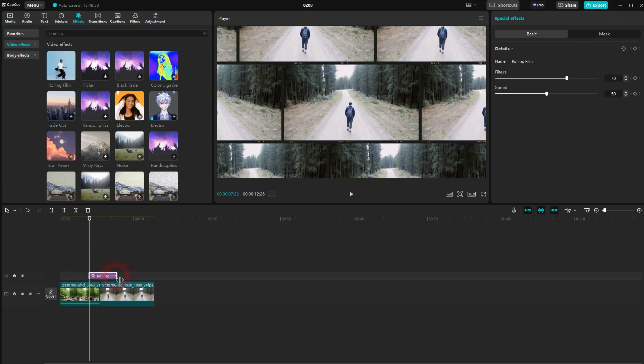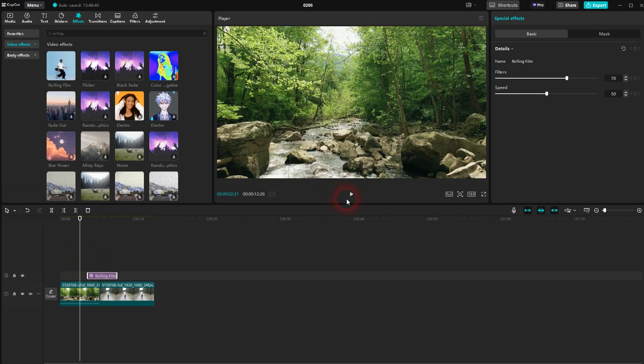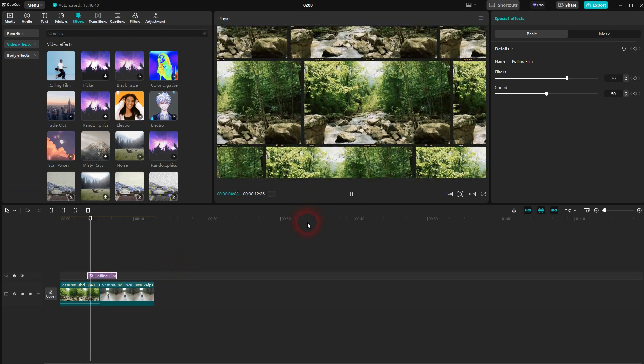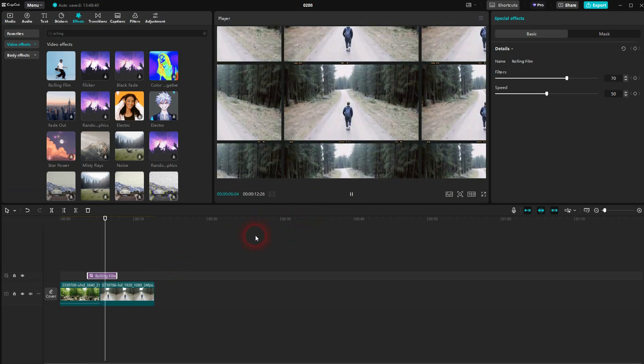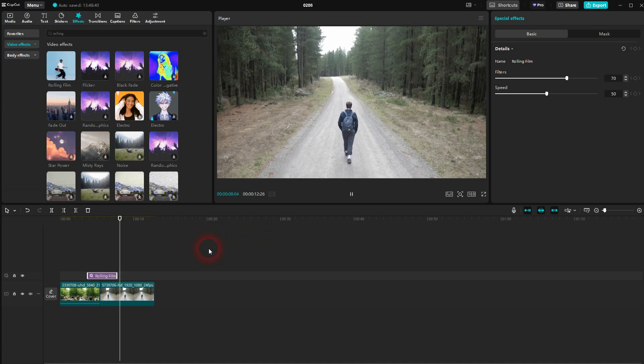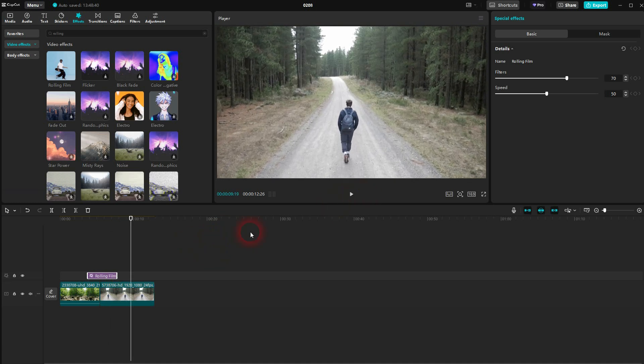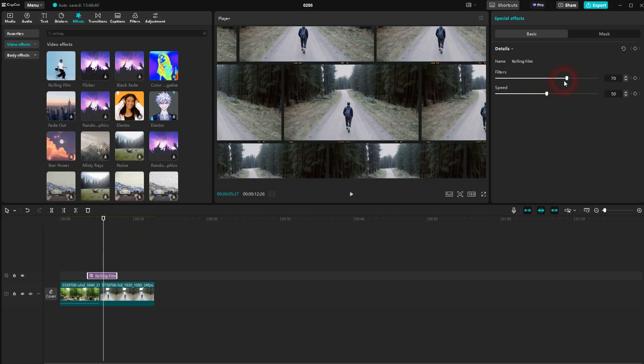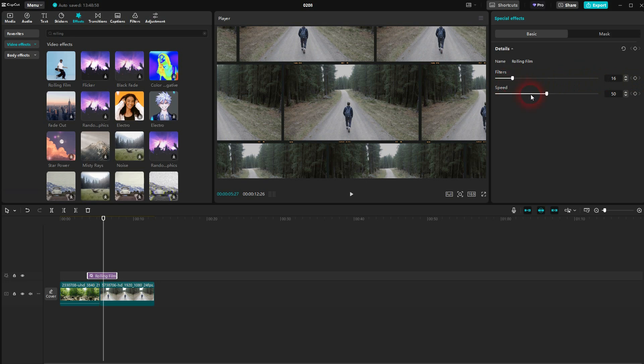And you can reposition and resize the rolling film effect if you want to. There are also two adjustments for that effect specifically. First one is the filters, which is basically an overlay. So let me put the slider here. We can see that you get your clip back to the left and more of this overlay if you go to the right. And the speed is for the speed adjustment of this roll.